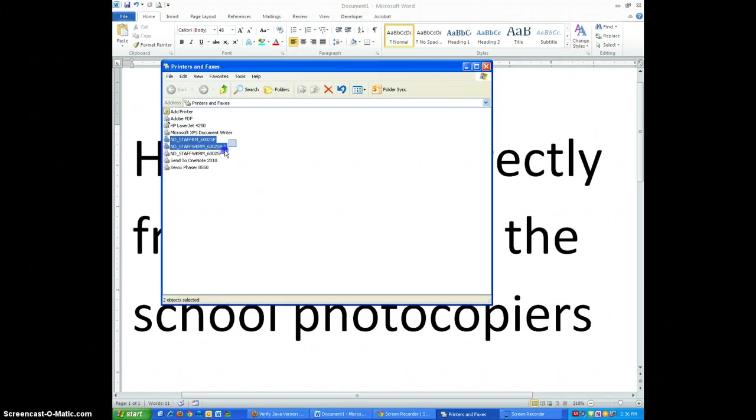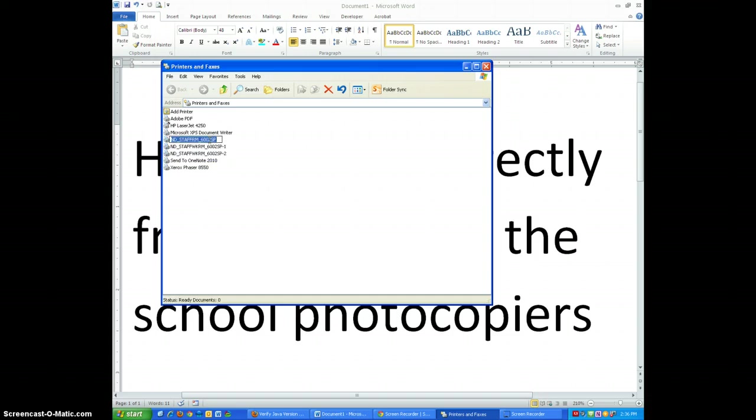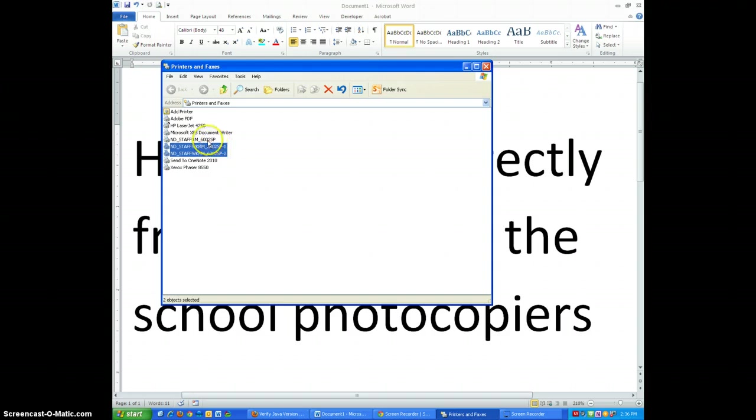These are the three school photocopiers. The first is in the staff room, the second two are in the staff workroom which is beside the office.